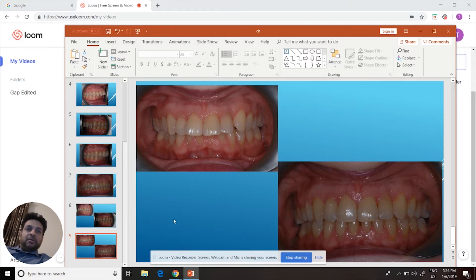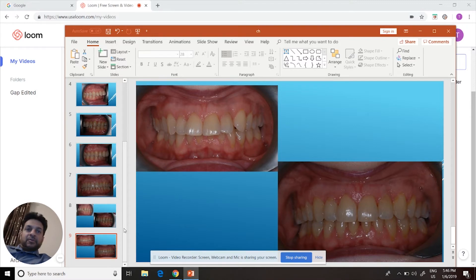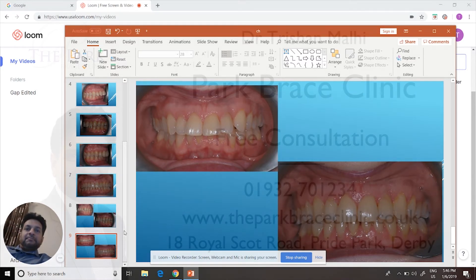give us a call. I work at the Park Dental Clinic and also Kamenish Dental Practice. See you now.